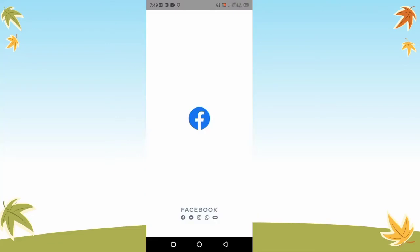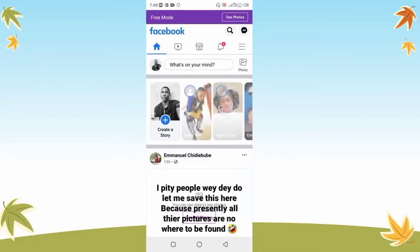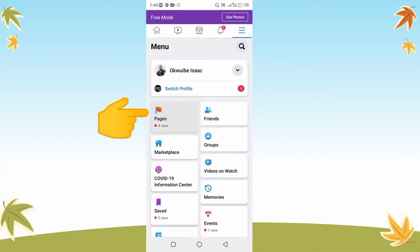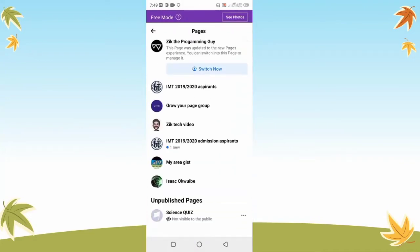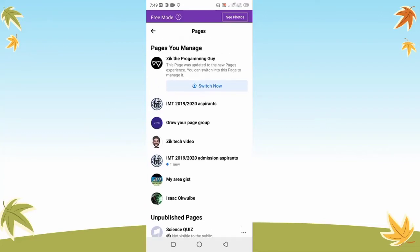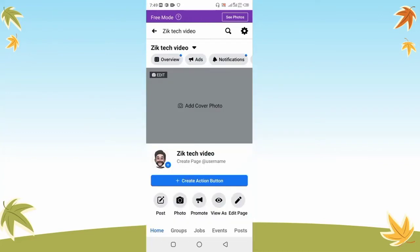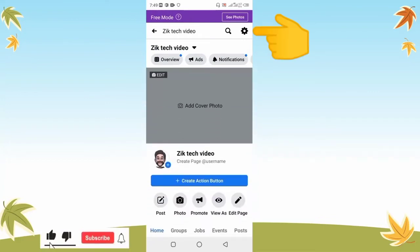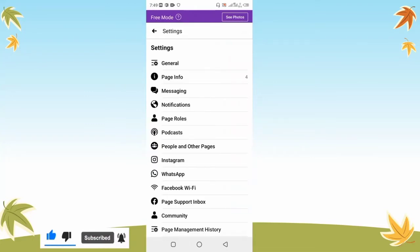Let me go ahead and open my Facebook app and show you how to do this from there. Once you open your Facebook app, log into your account and click on the three lines at the top of your screen. Select Pages, then choose the page that was connected to your Instagram account. Now click on the Settings button at the top of your screen, and then select Instagram.